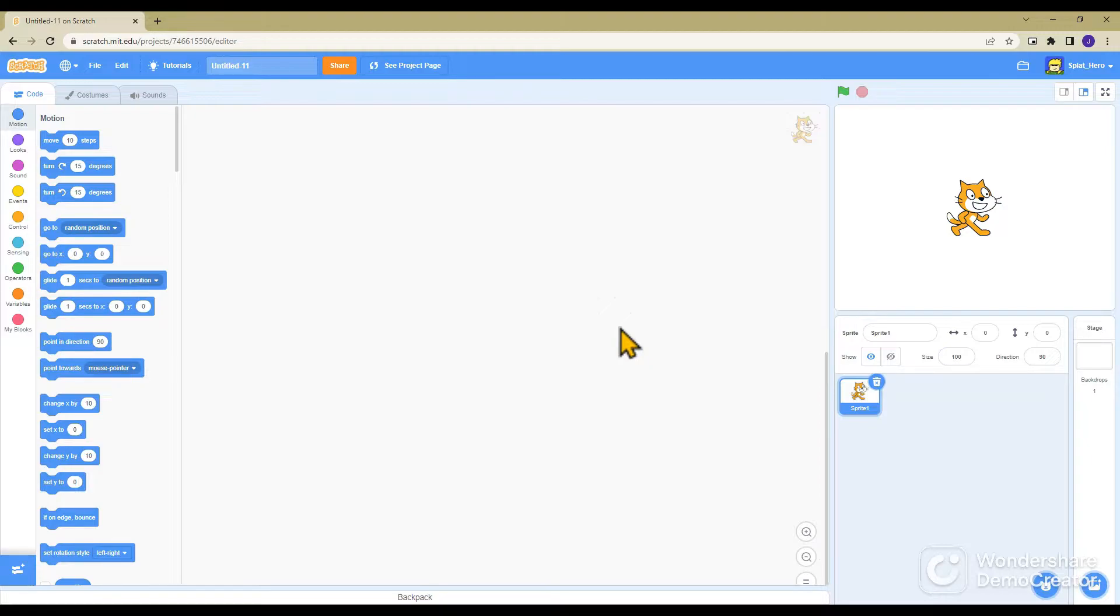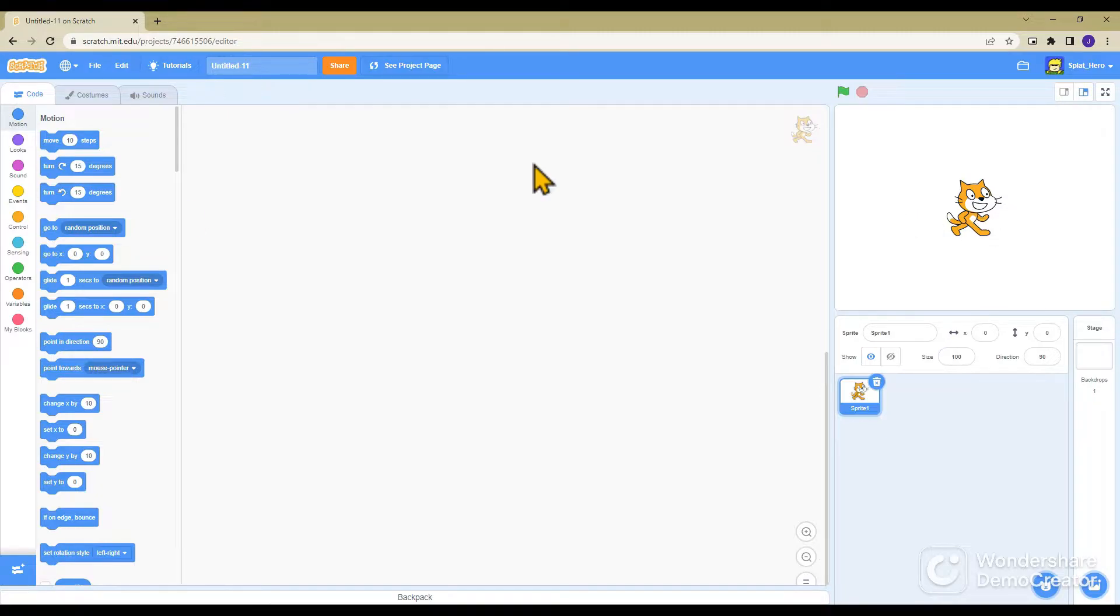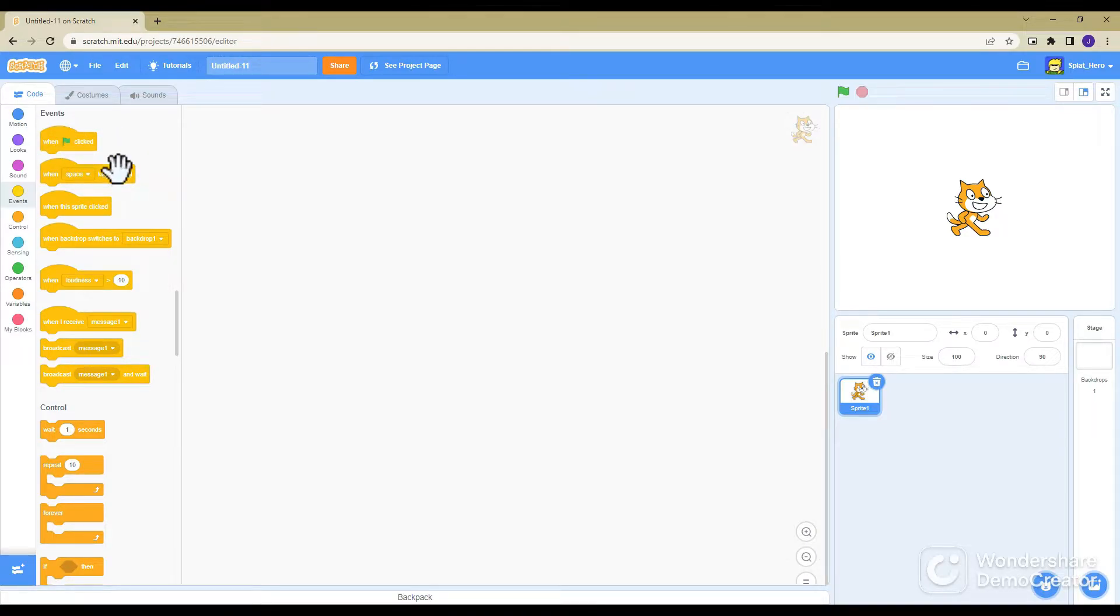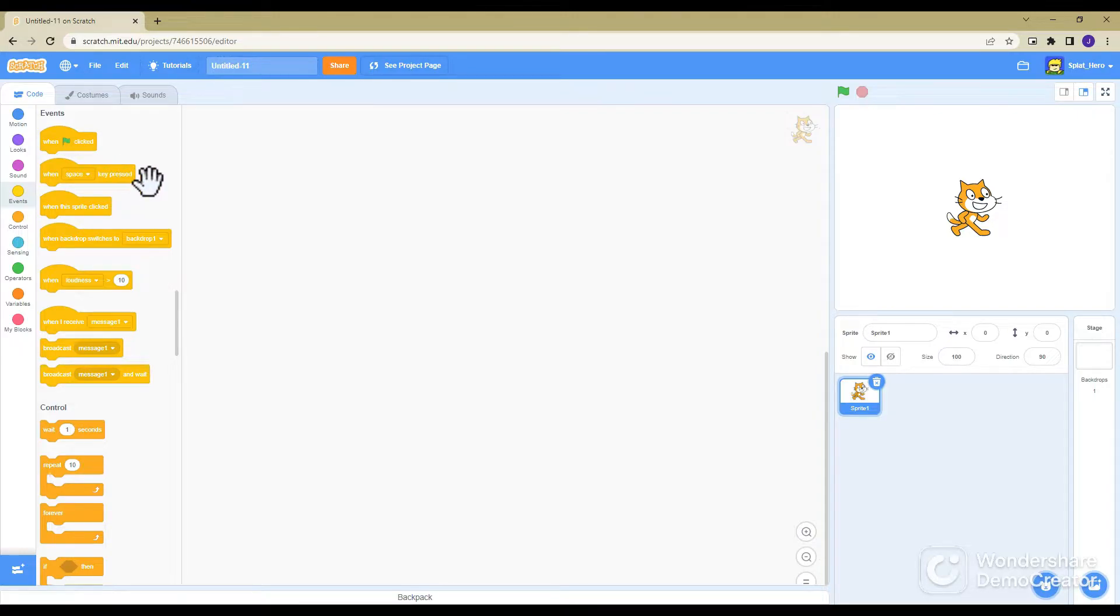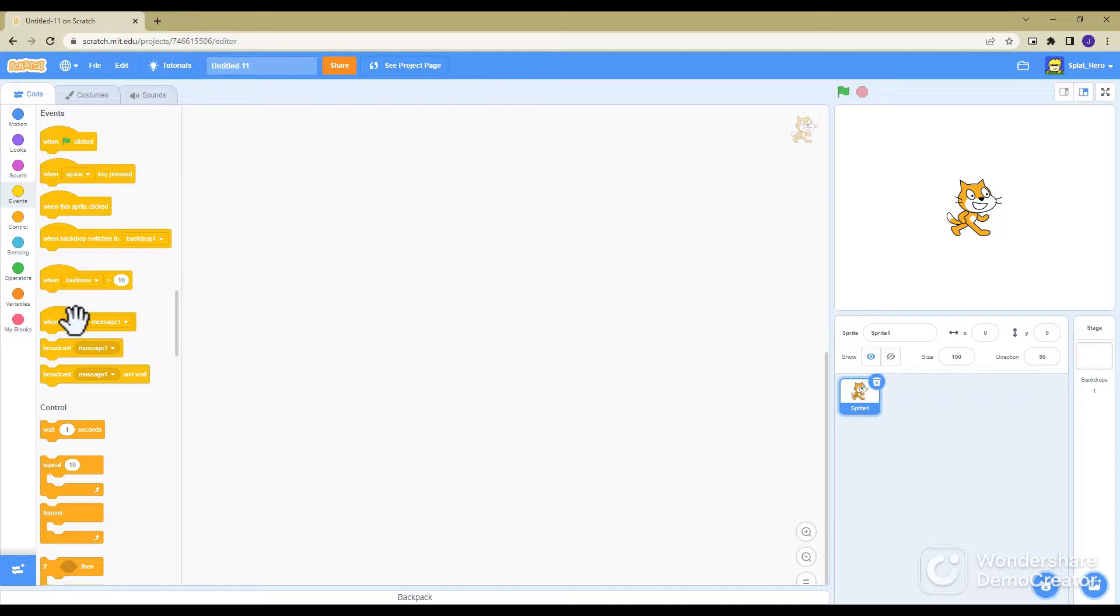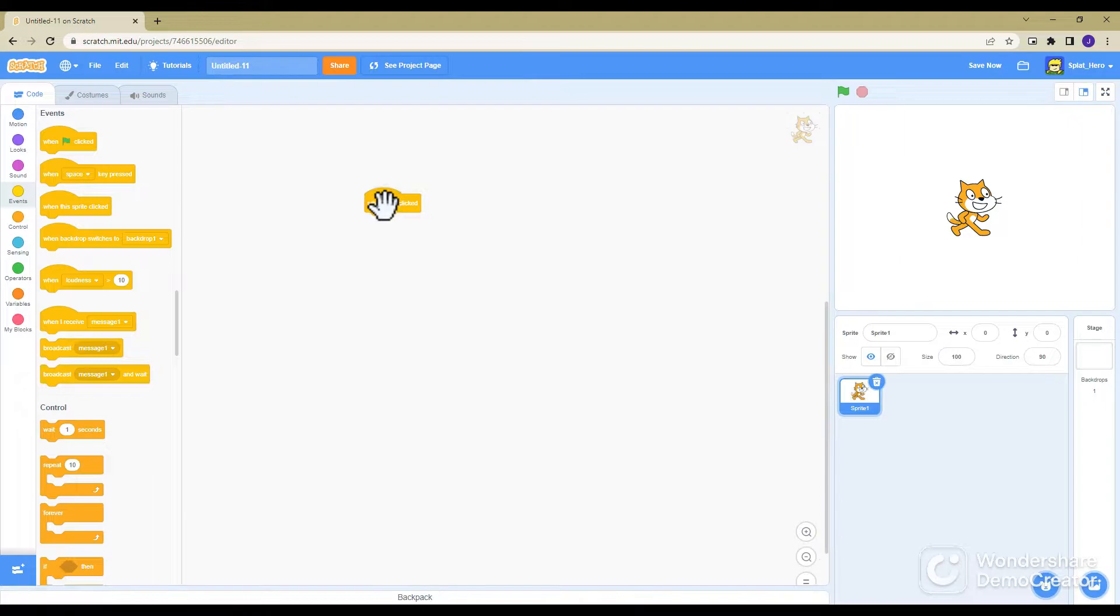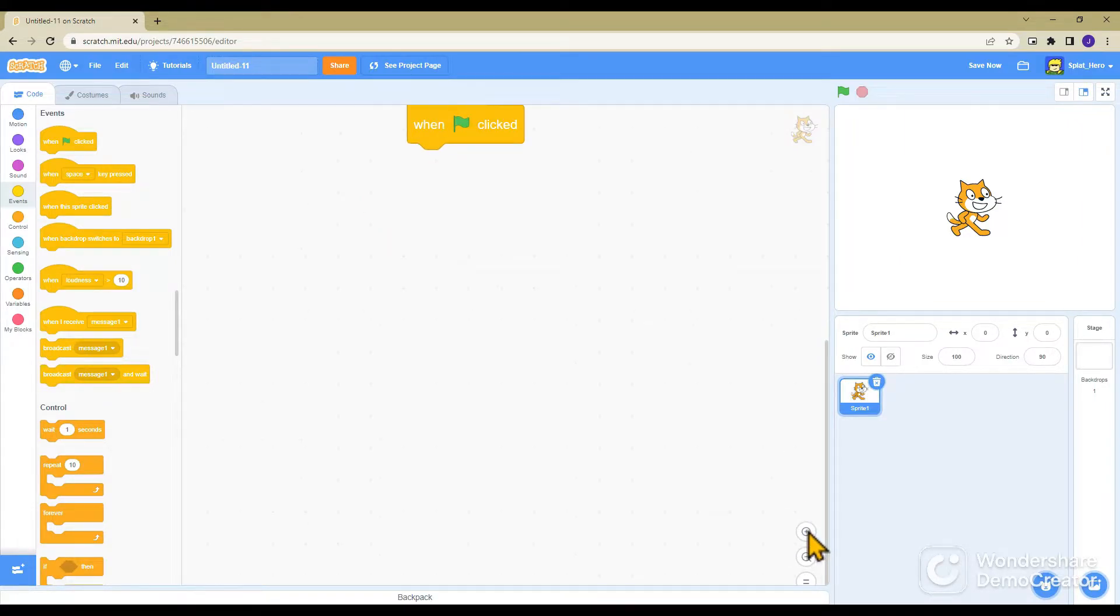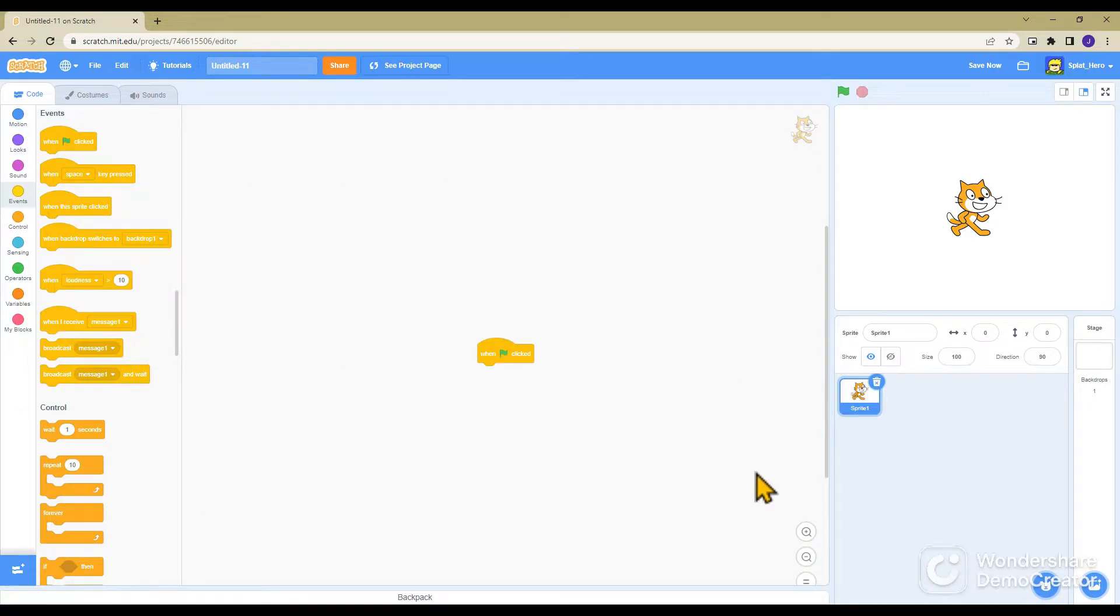You'll start with one sprite, so first you need to add the code to make this guy move. First you want to go to events, and this has everything from when a button is clicked to when you receive a message. You want when green flag clicked, so it looks like this, this one right here.